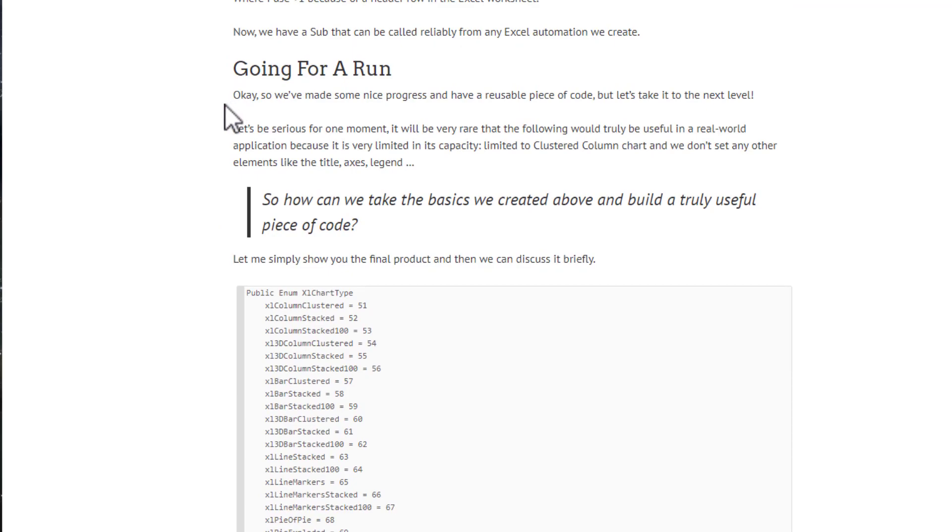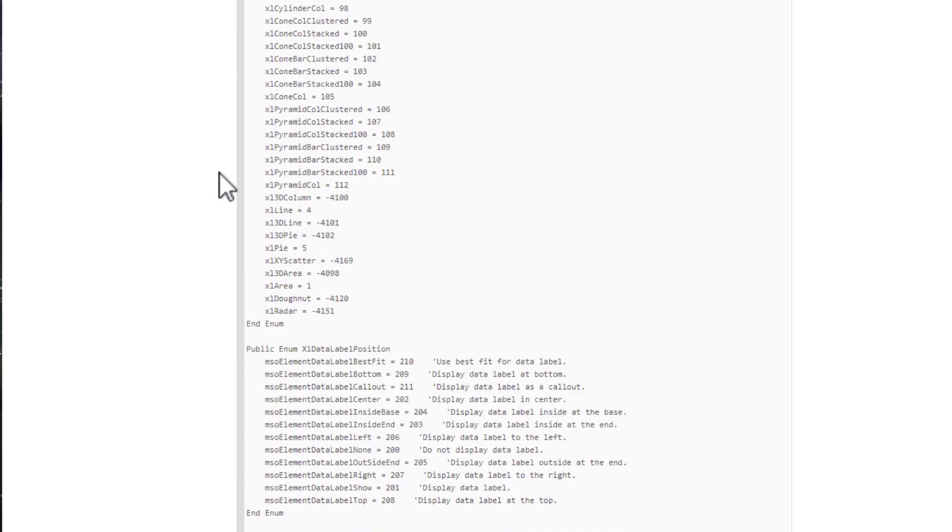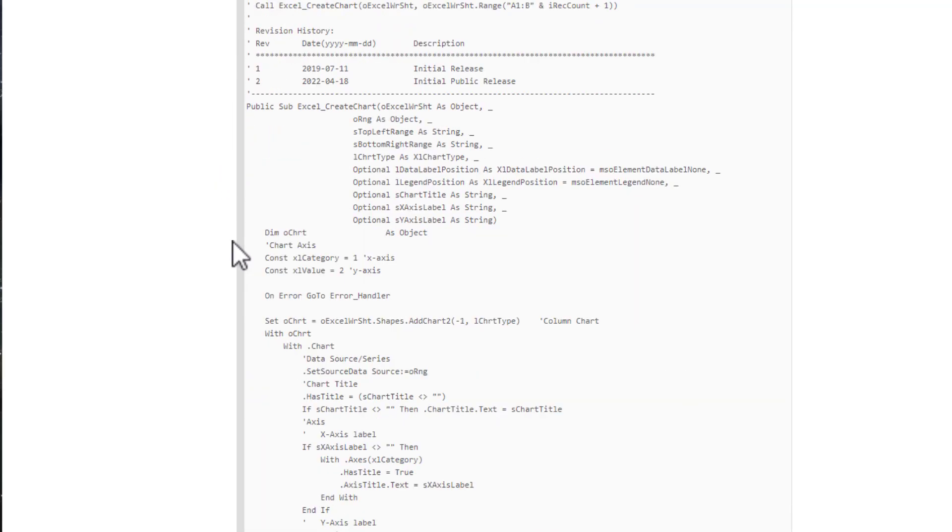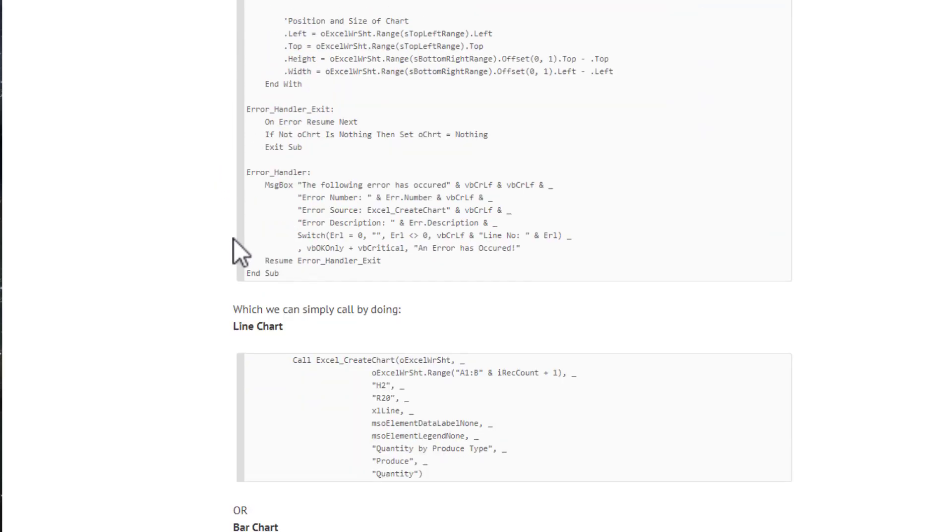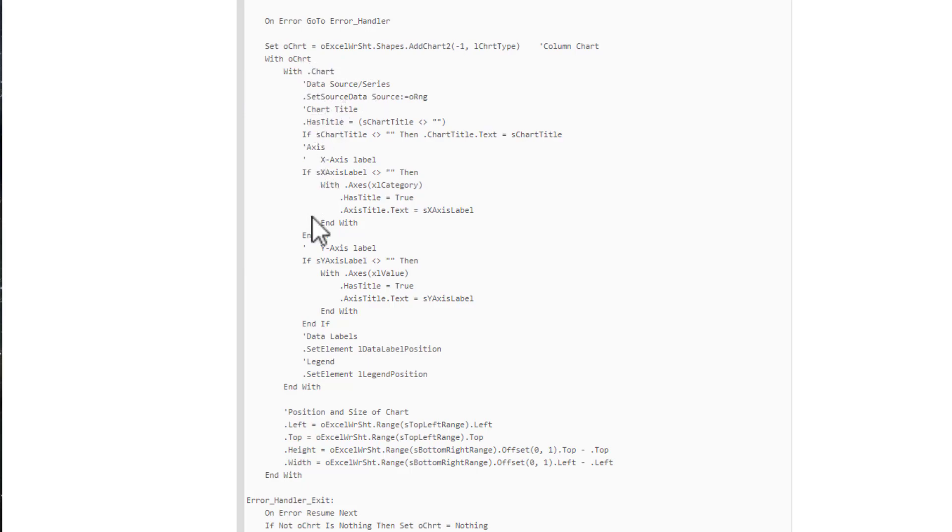We have a long list of enums and then we have the routine, the procedure that we're actually going to call to create our charts. It actually isn't that complex - we're just creating a chart with our data source, chart title, axis titles if we want. This is all logical stuff here.